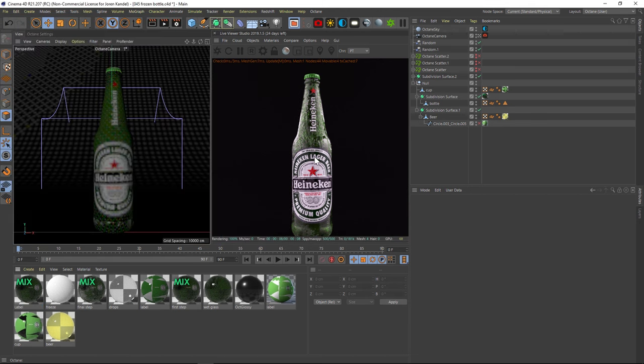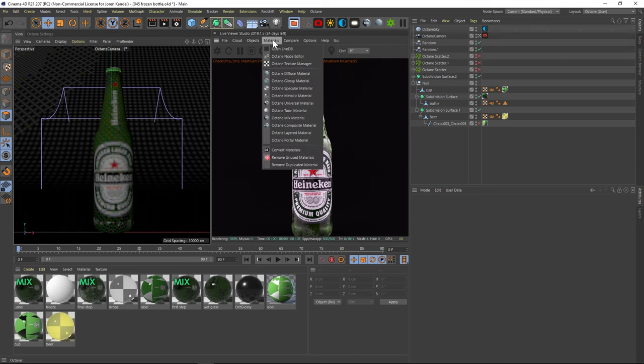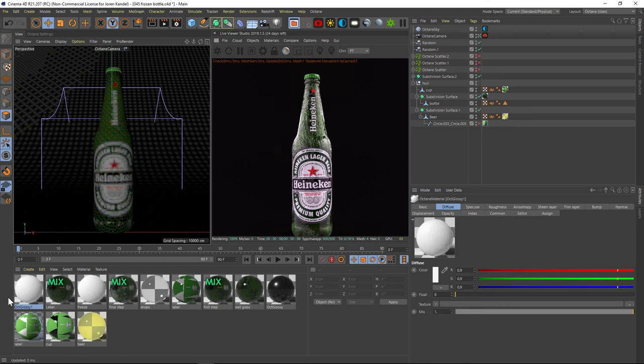The final thing we're going to want to do is take all these roughness areas with the bump and we want to make these white so that it looks like frost. So we're going to go to a new material and we're going to add a glossy material to be the frost. So we're going to call this frost.